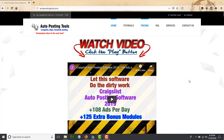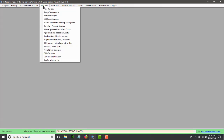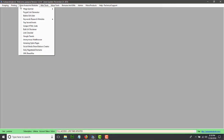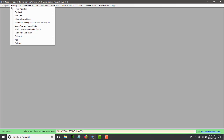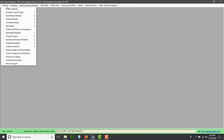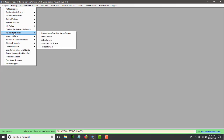Hi, hello and welcome to AutopostingTools.com. Today I'm going to show you how the Trivago Scraper works. Whenever you purchase the software, it's going to have over 103 modules. The module we're going to be talking about today is here in the real estate module — it's called Trivago Scraper.